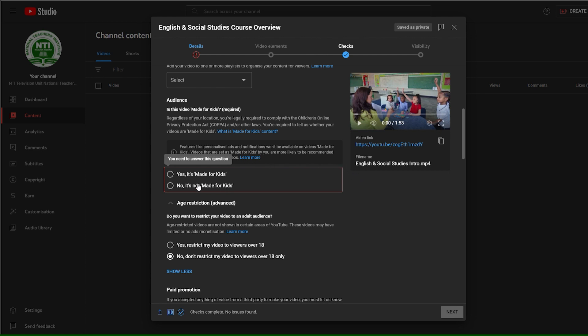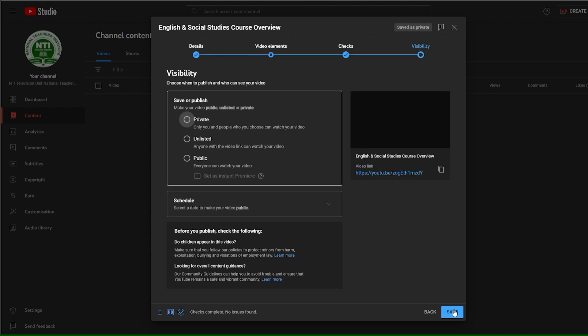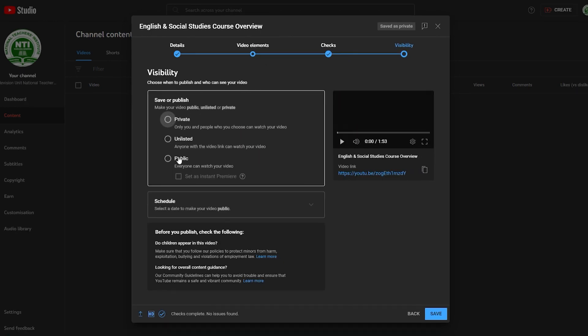You will be met with a notification requesting you to select the privacy of the content and whether it is meant for children or not. Click Upload a video to publish and preview your video.